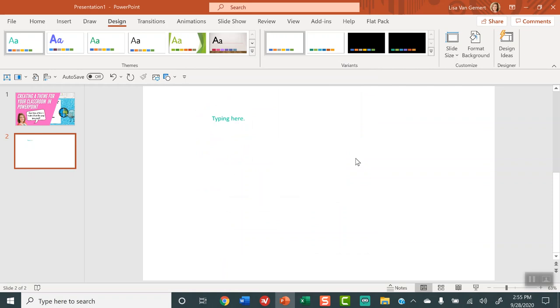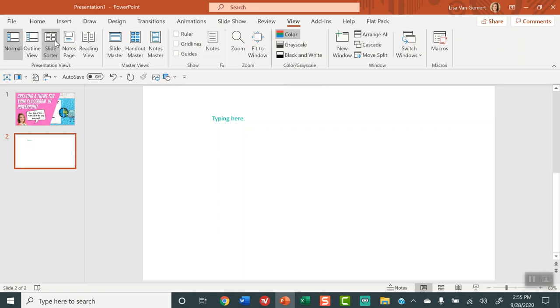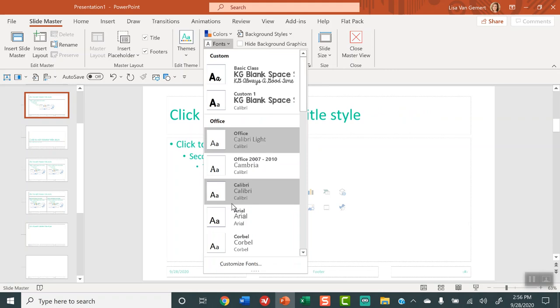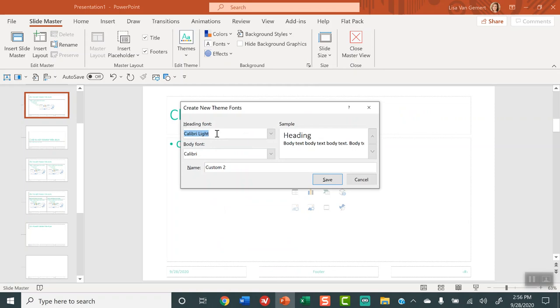Alright so now you've done the colors. Next we're going to change the fonts. So in the view tab we're going to click the slide master. Once we're in slide master view which is going to look like this now we're going to select fonts and then scroll all the way down customize fonts. And for my heading font instead of Calibri I'm going to choose McLaren and for the body font instead of Calibri I'm going to choose KG always a good time and I'm going to name this.